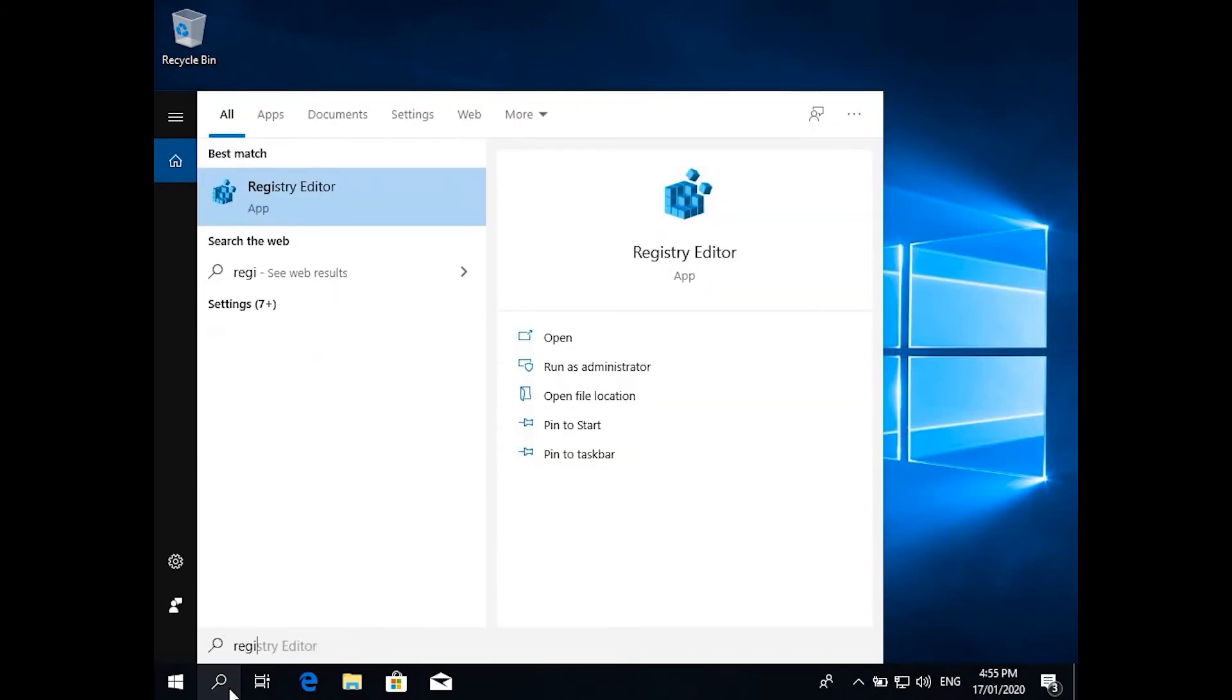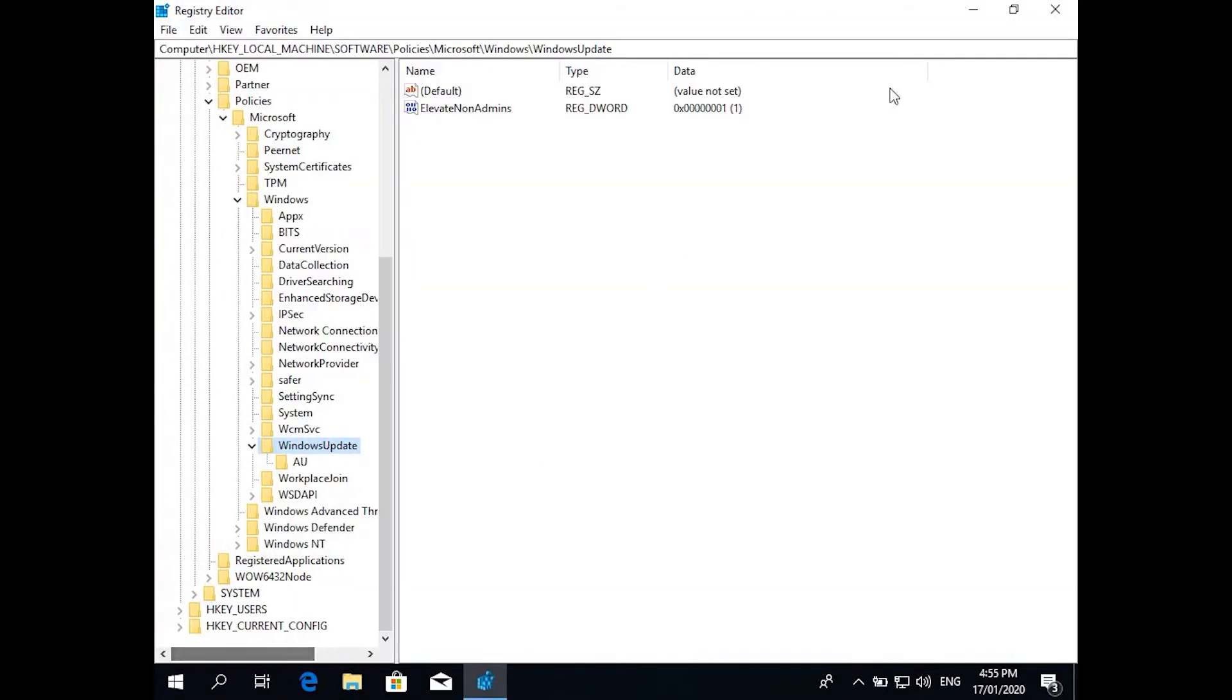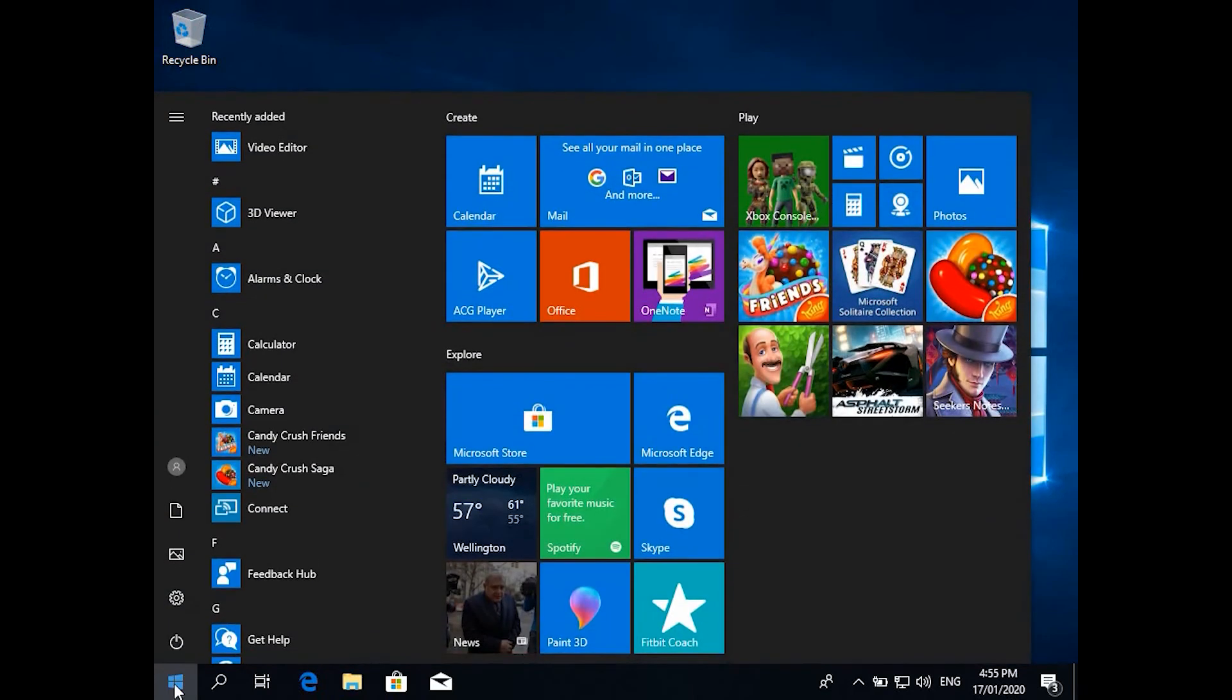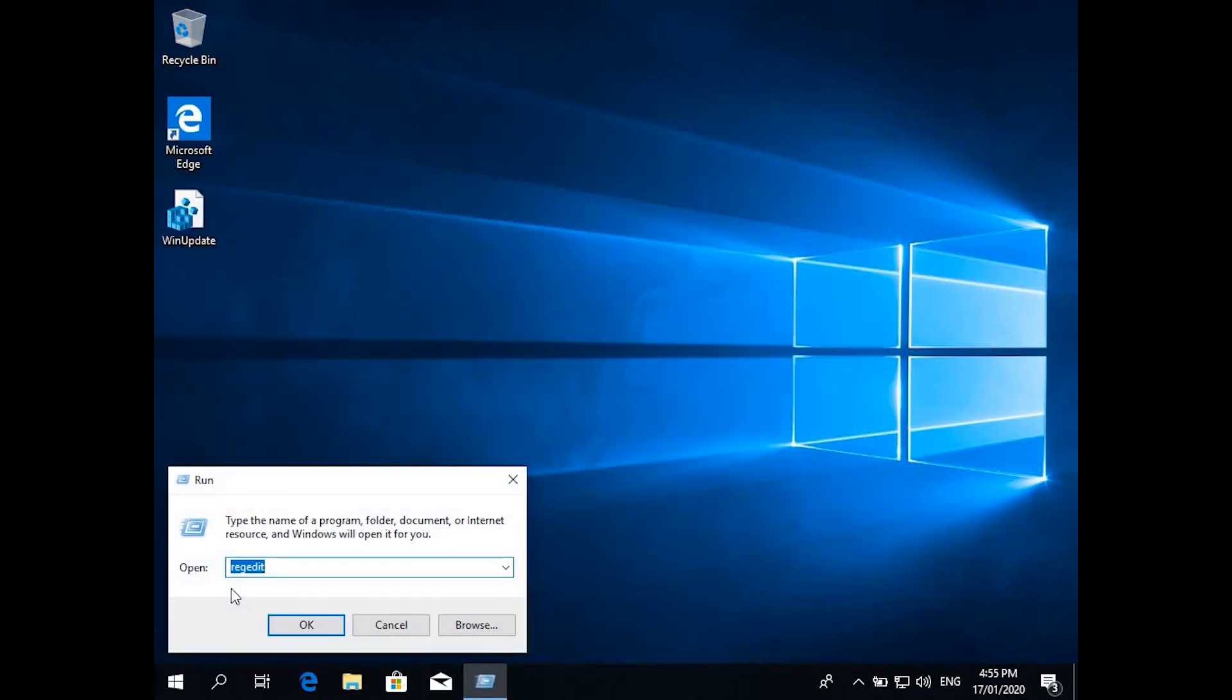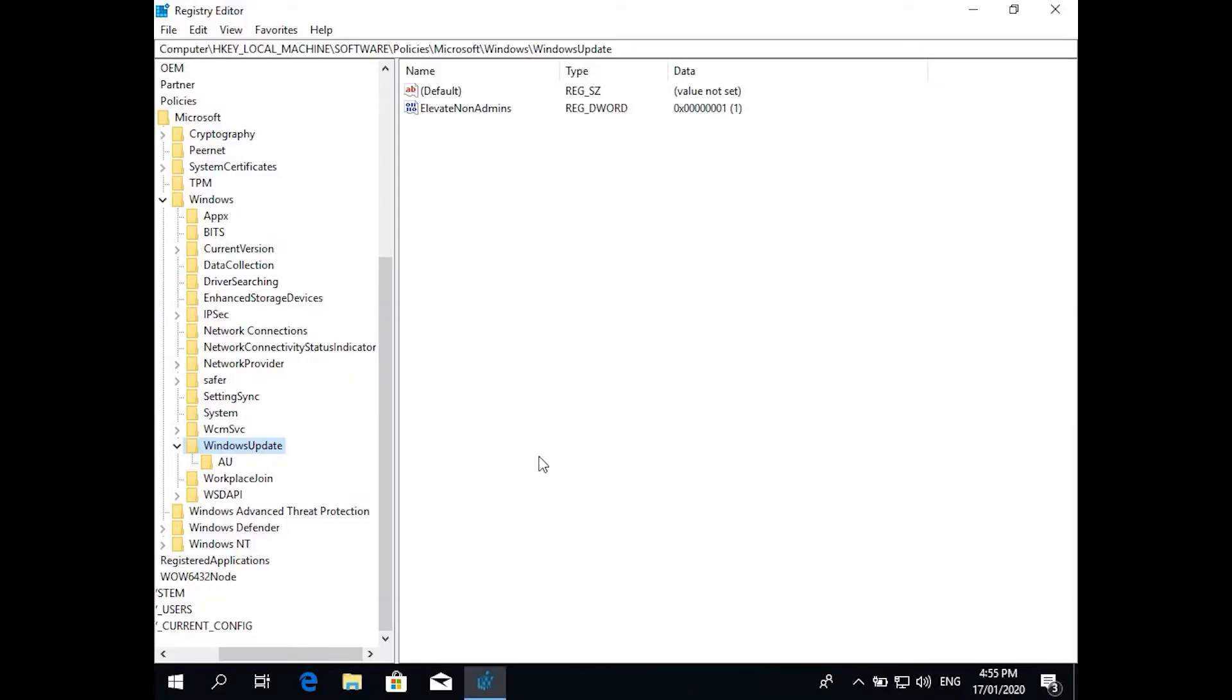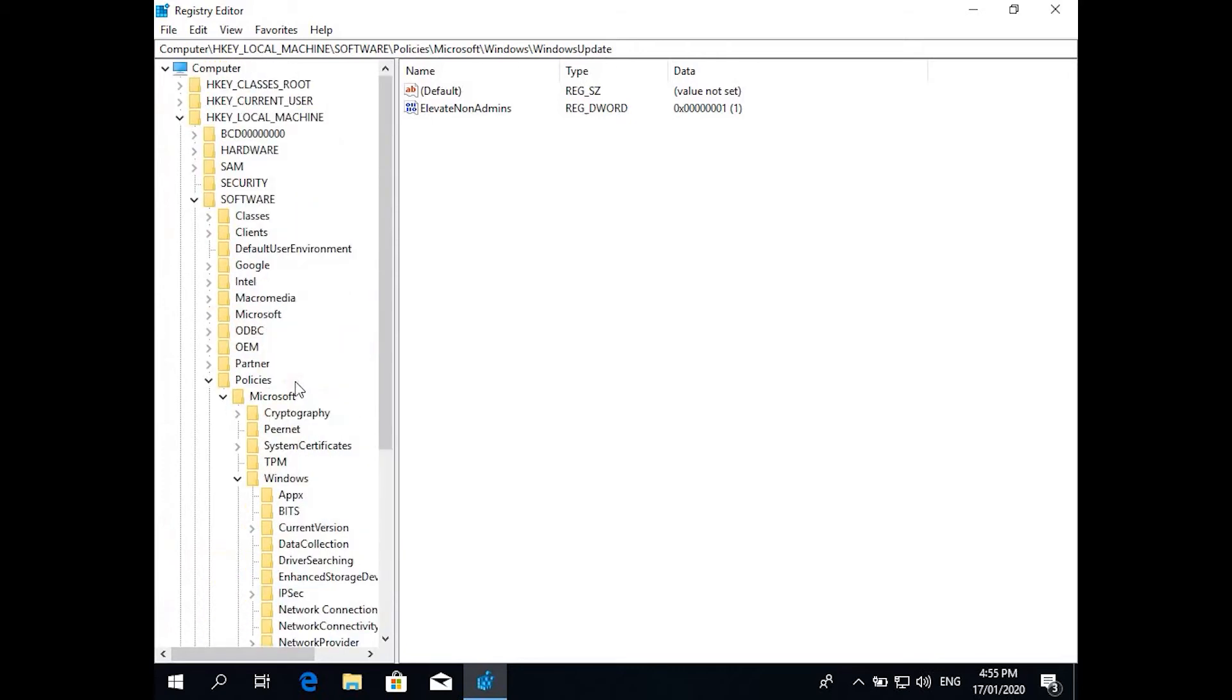Registry in the search, it will give you the Registry Editor and press Enter, it will open up the Registry Editor. If you are still using Windows 7, you need to go to Run and type regedit. Press OK and press yes to take you to the same place to edit the registry.